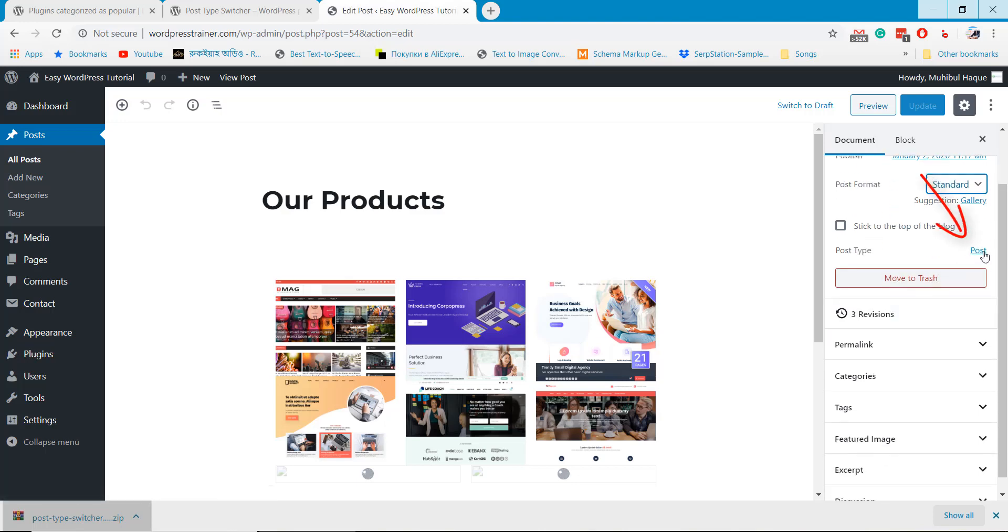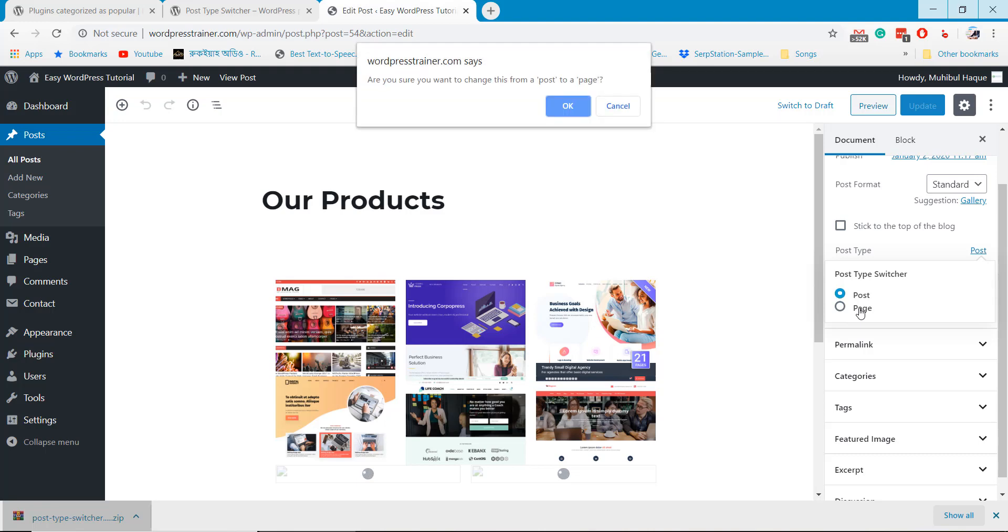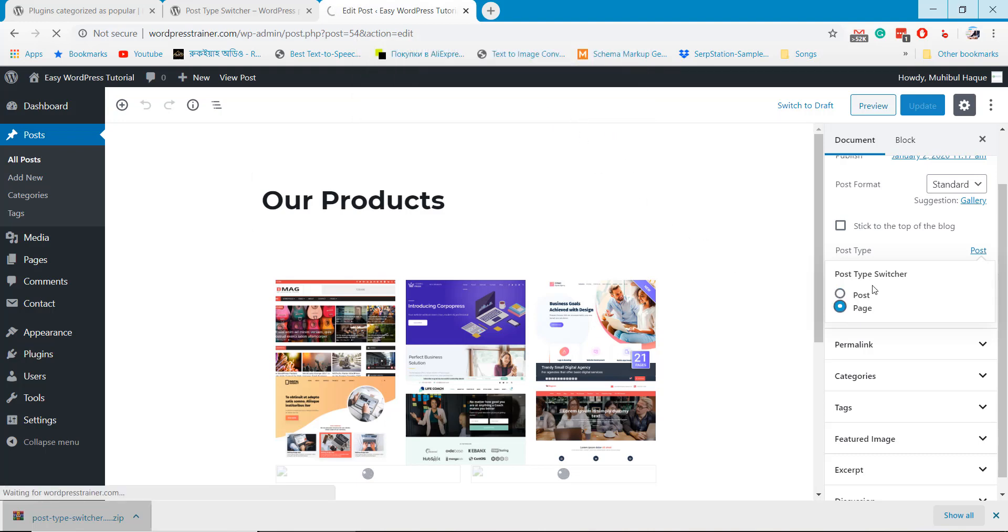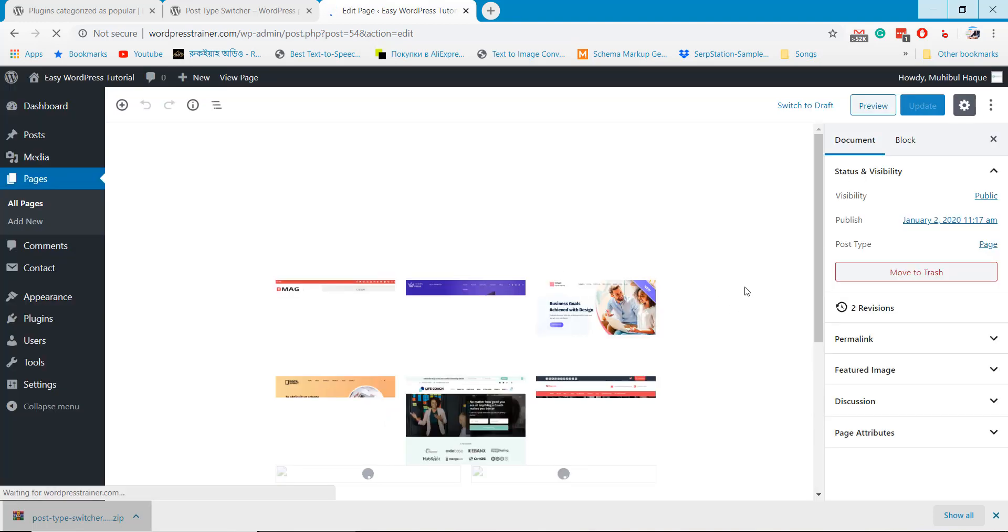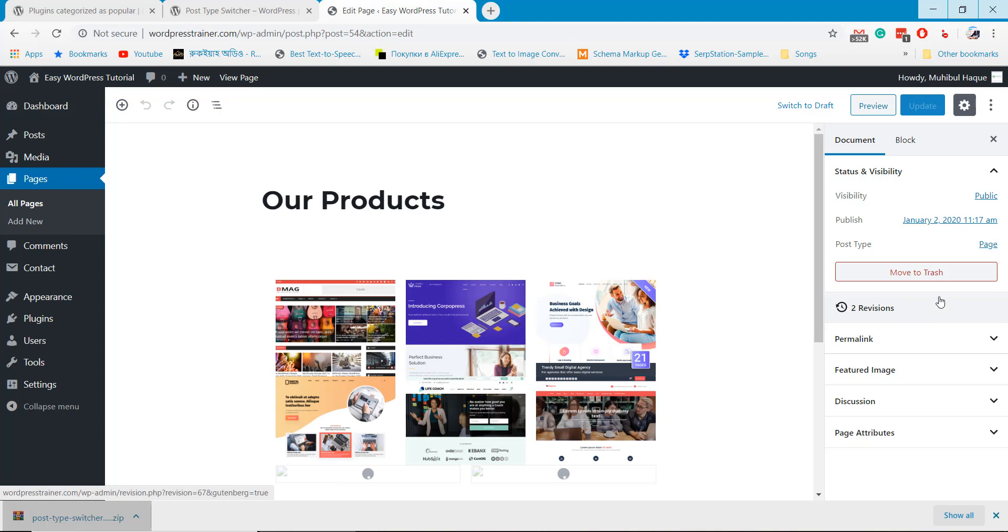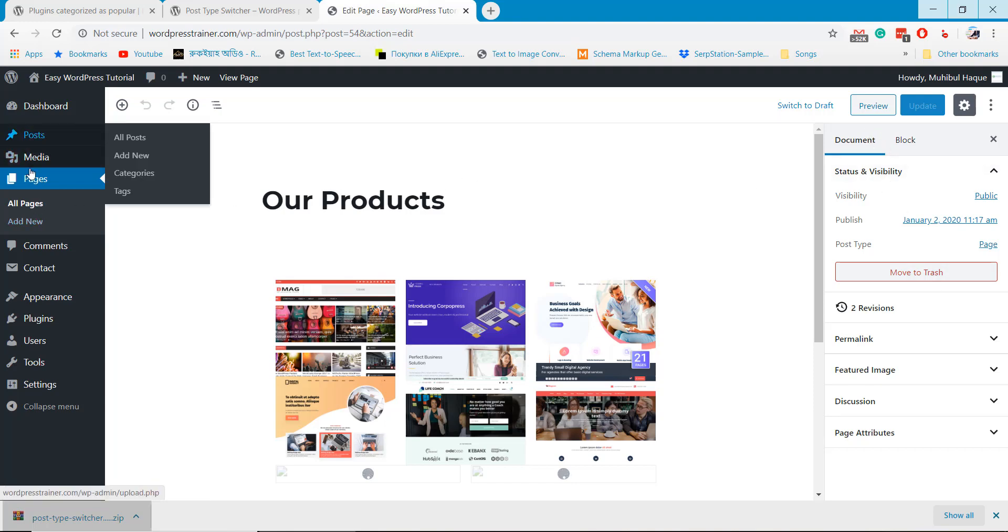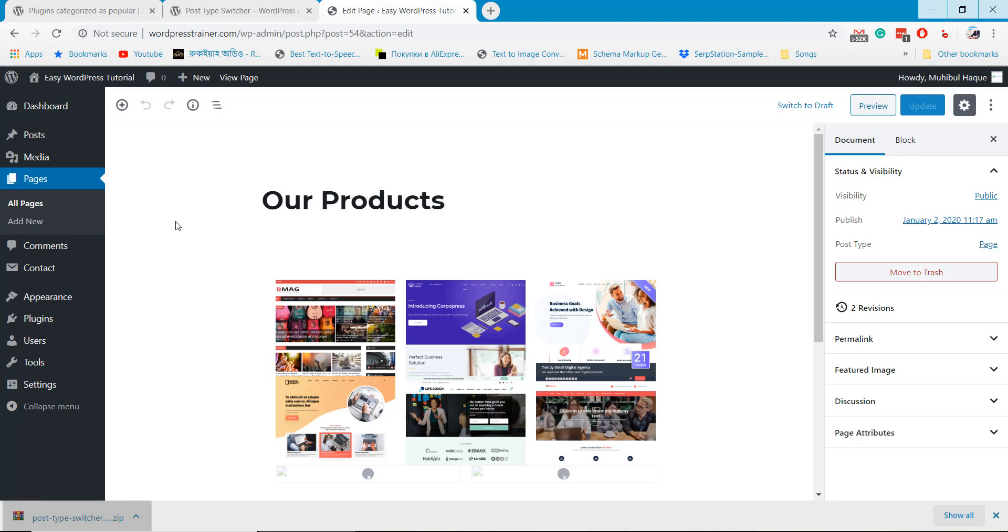Here is the post type that we need to change. It automatically converted to page now.